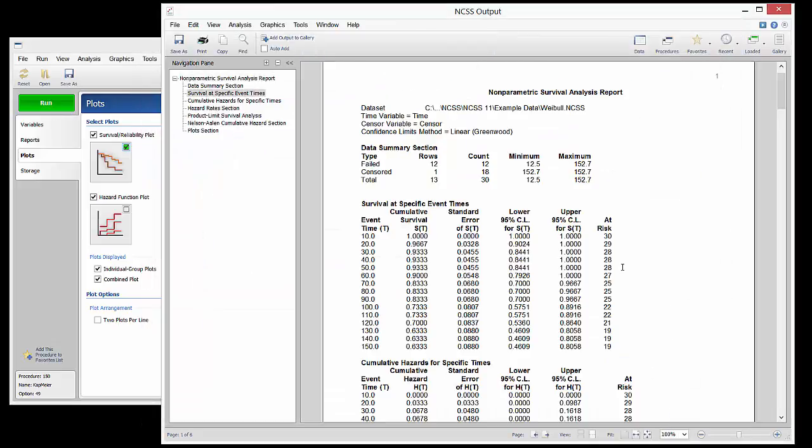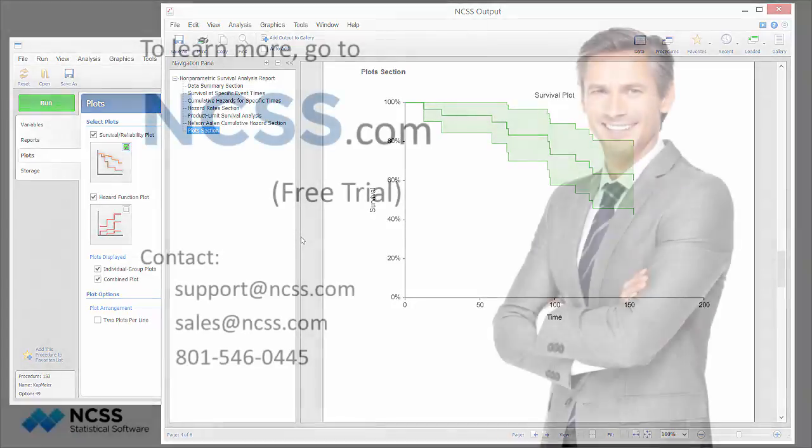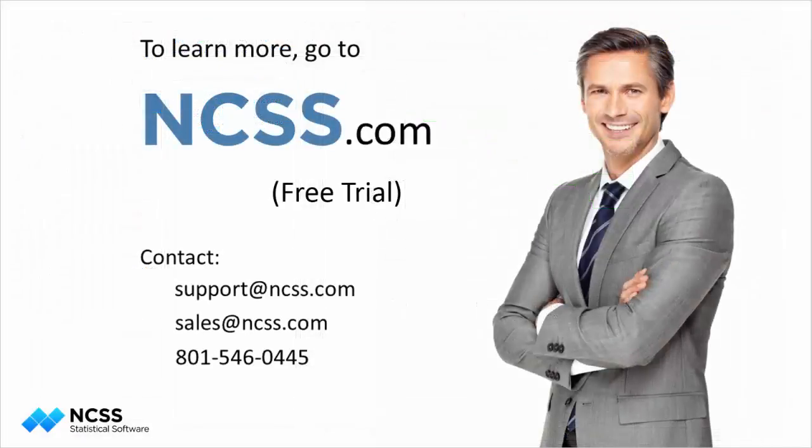We hope you have enjoyed this brief introduction to estimating and analyzing a single survival curve. We suggest you download and install the free trial to learn more.